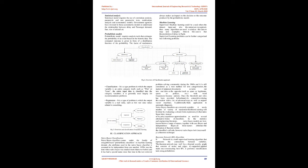Figure 2: Overview of Classification Approach. Classification: It is a type of problem in which the output variable is an entire category itself, such as win or lose. The entire input data is classified into category variables. It is generally used largely for recommendation problems.